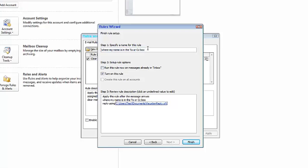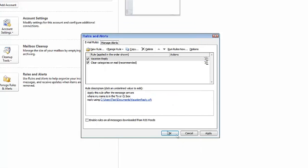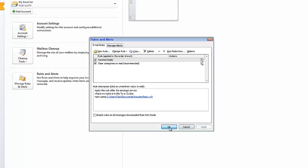And then you can specify a name. I'm just going to put Vacation Reply. Turn on the rule box is checked. Click Finish, click Apply, and then click OK.